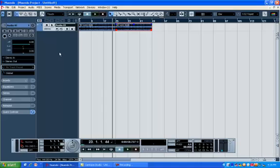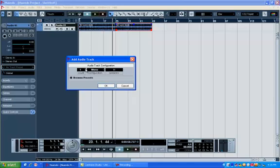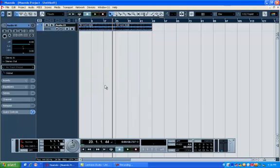Right-click over here again in this area, add audio track. Now this time for my vocals, I'm going to use mono tracks. And this is the chorus, and I like to stack my chorus so it has a nice, rich sound. So I'm going to go ahead and add five tracks, just like that.